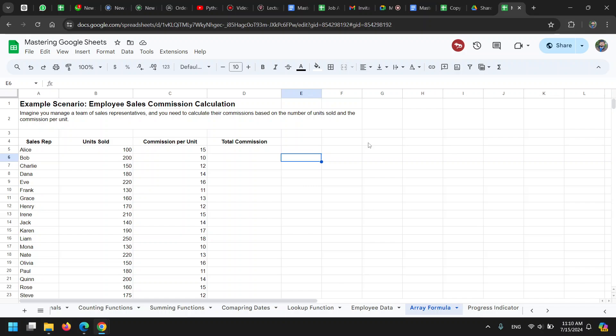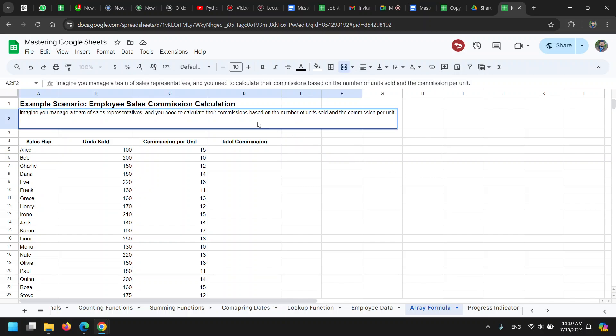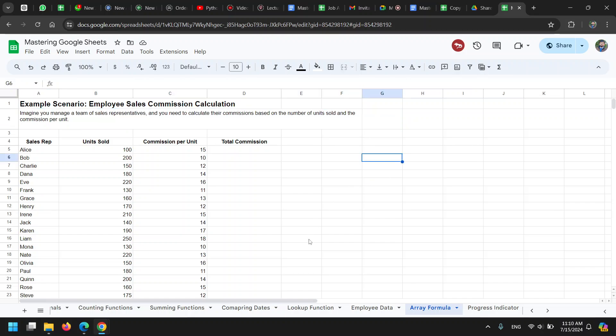When working with formulas, when a sheet has a lot of formulas, things start to slow down because they have to be recalculated each time you make a change anywhere on the sheet. Even when you're changing certain text, Excel has to recalculate all the formulas on the sheet.